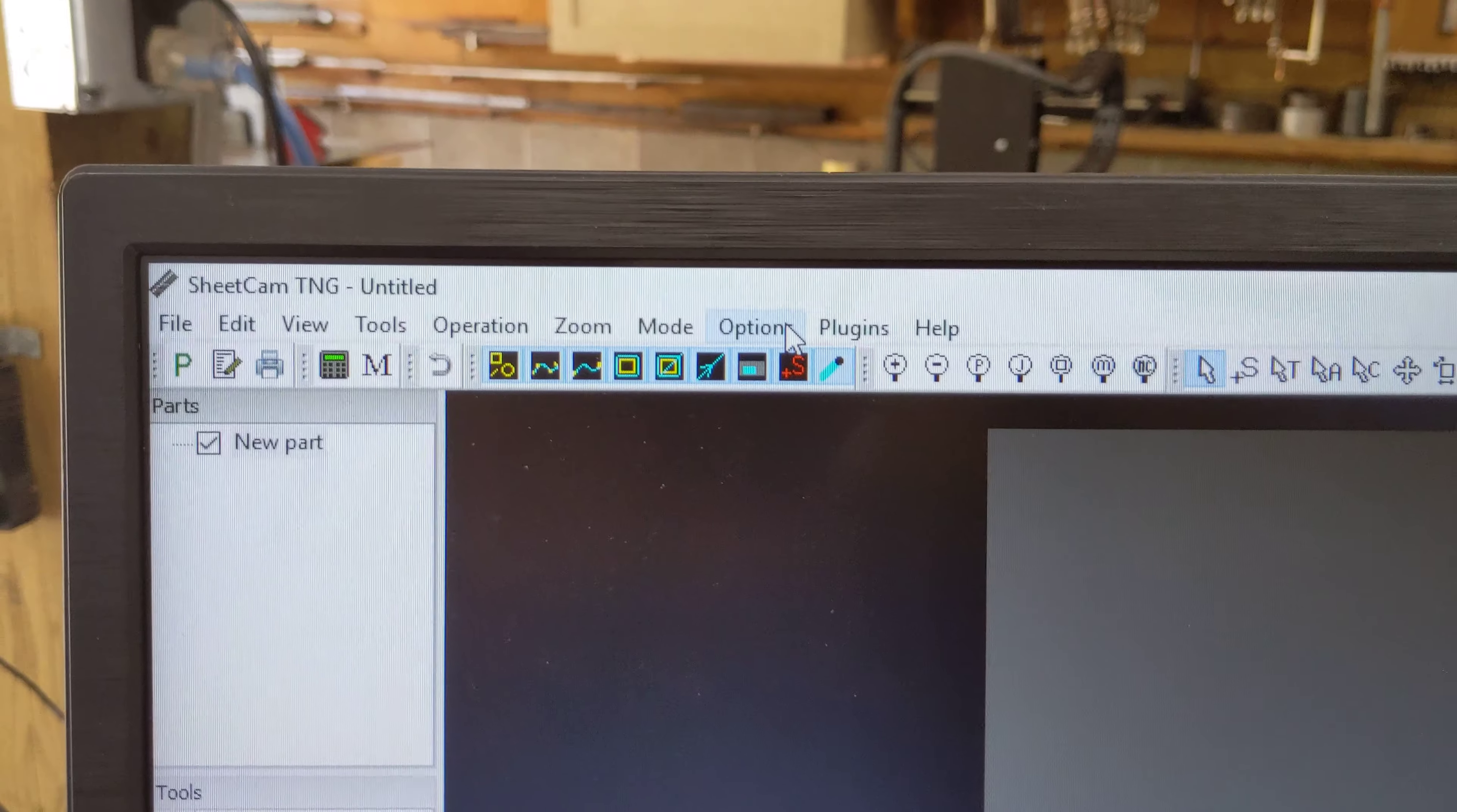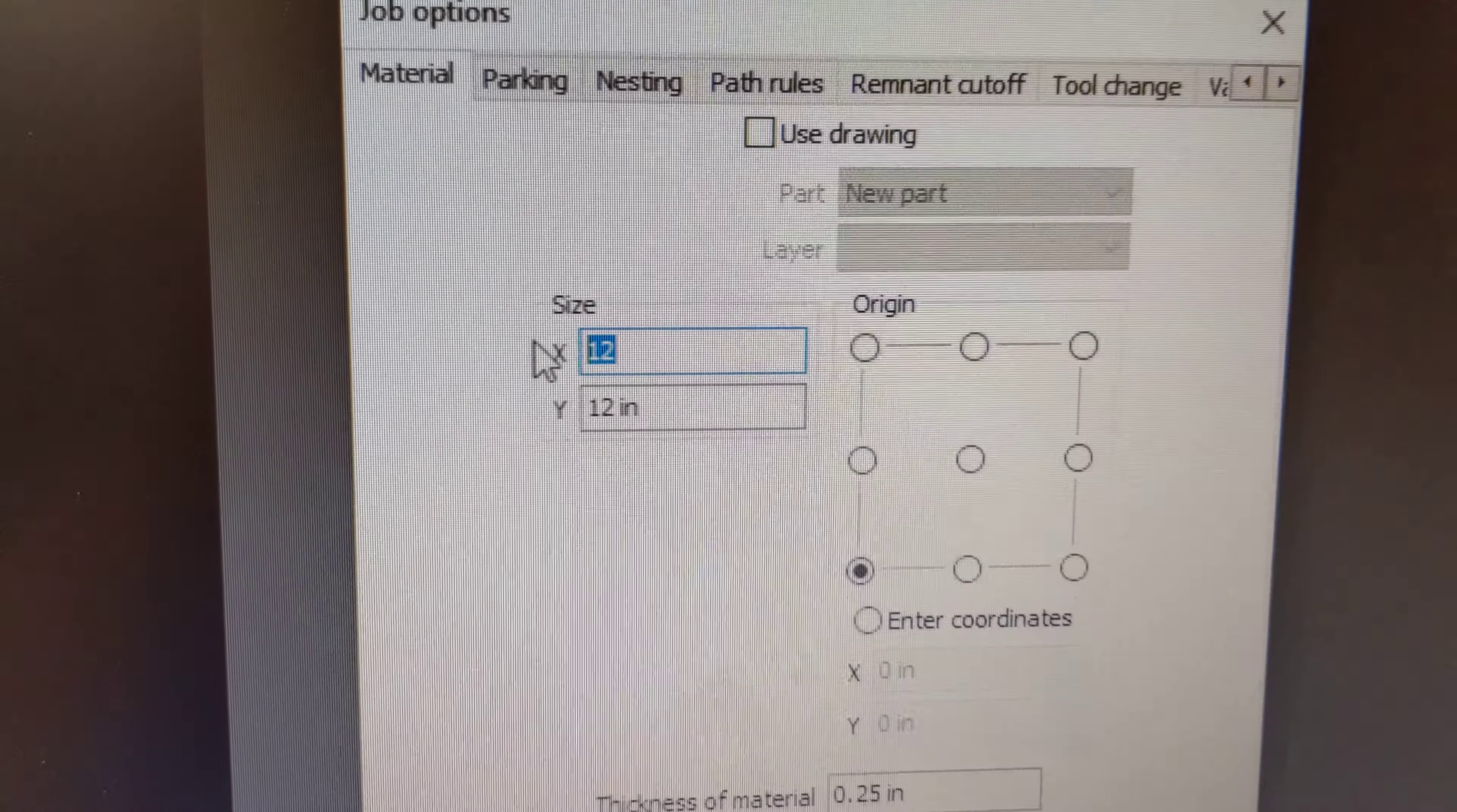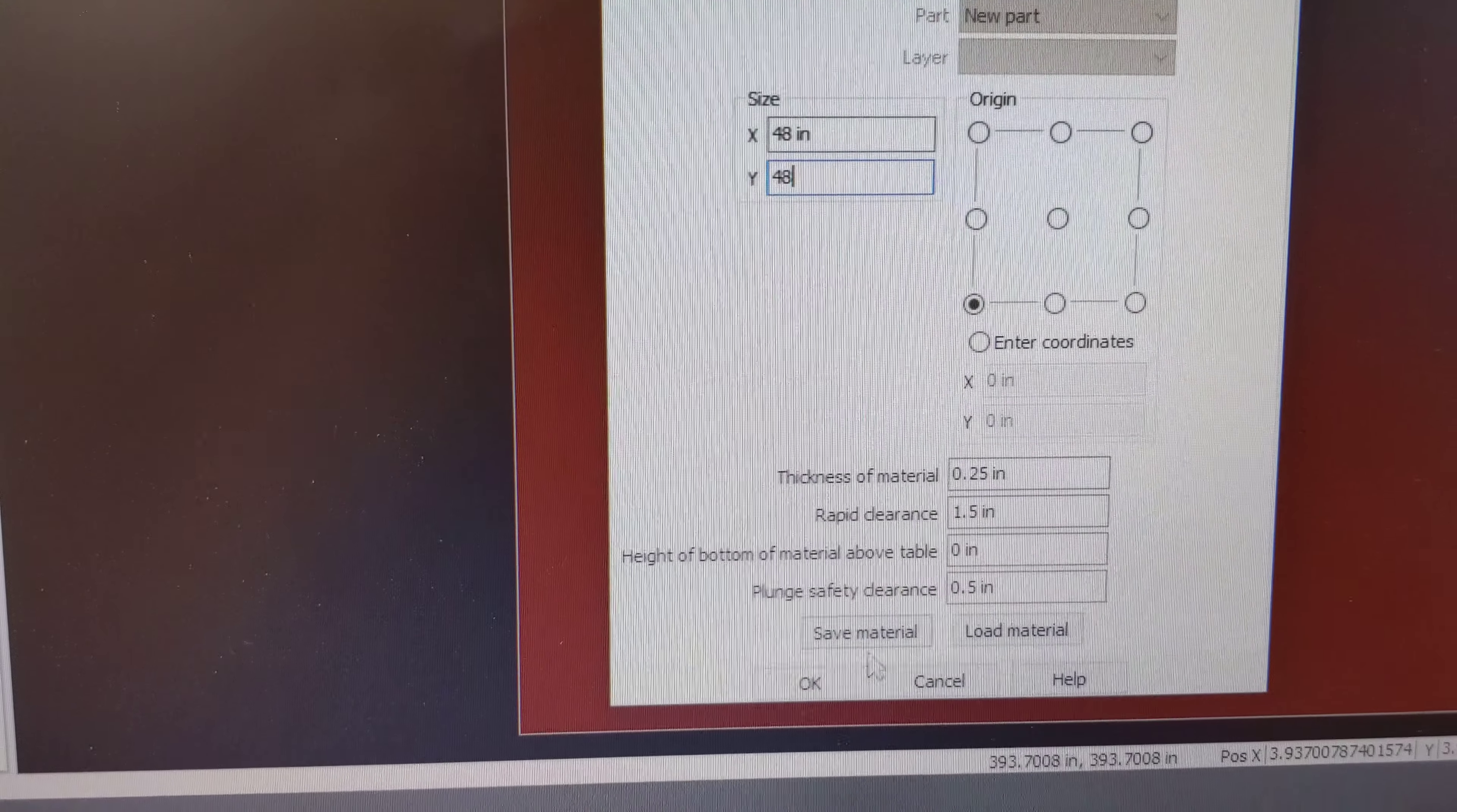If I want to change my size of my material, I can go to job options. Come over here and change this back to 48 by 48, so everything is back to normal. Press OK.